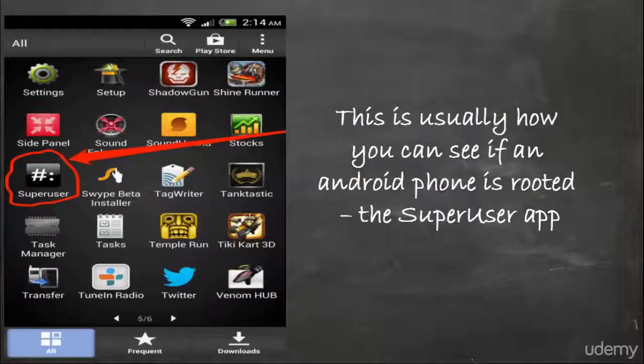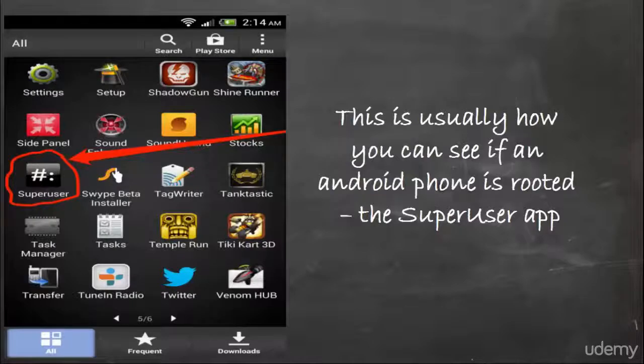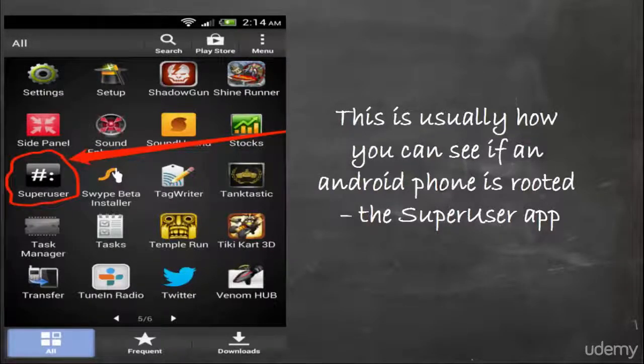This is usually how you can see if an Android phone is routed — the super user app icon will appear on your smartphone.